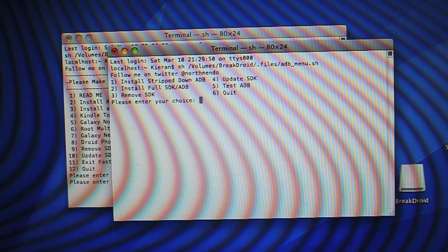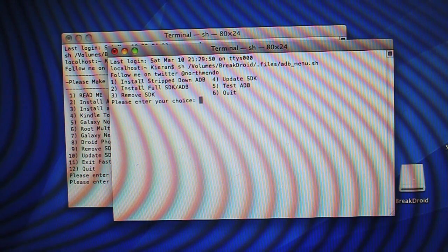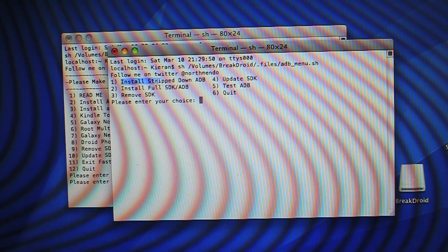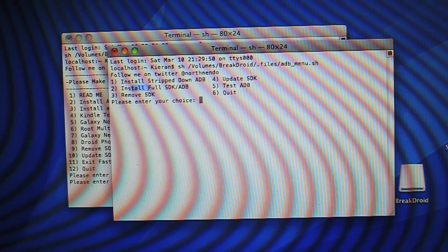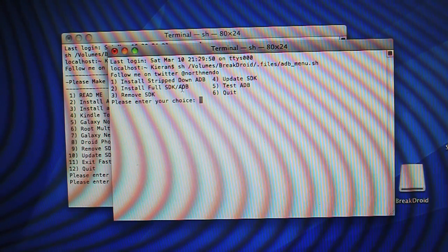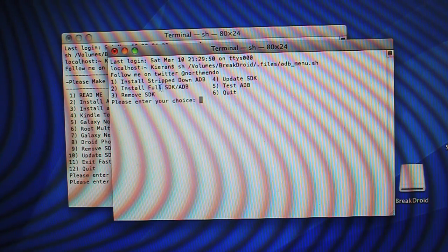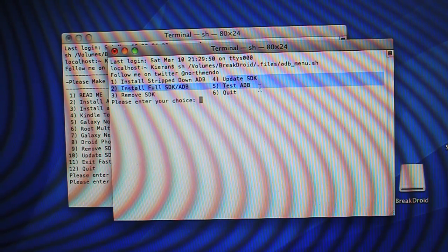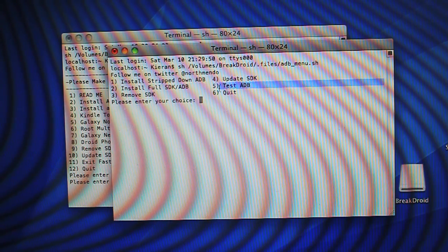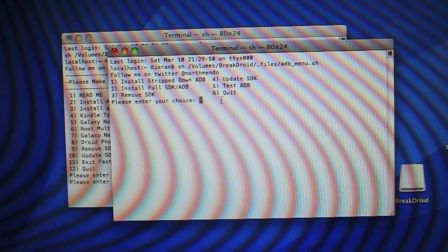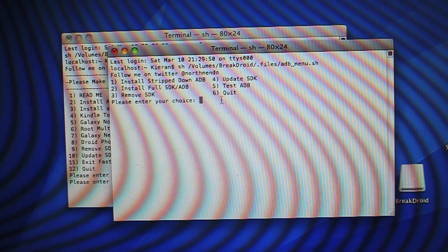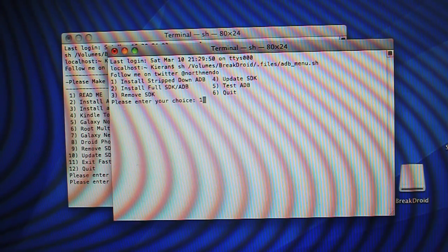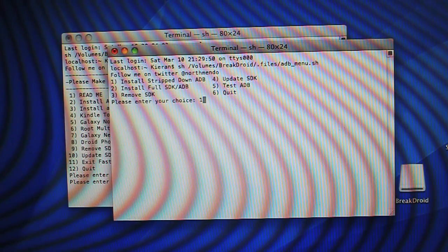Now, this one has six options. The first one is to install a stripped-down ADB. The second one is to install the full SDK, which we don't want to do. There's also an update SDK and a test ADB. We just need the stripped-down ADB because that's all we really need for this tutorial.